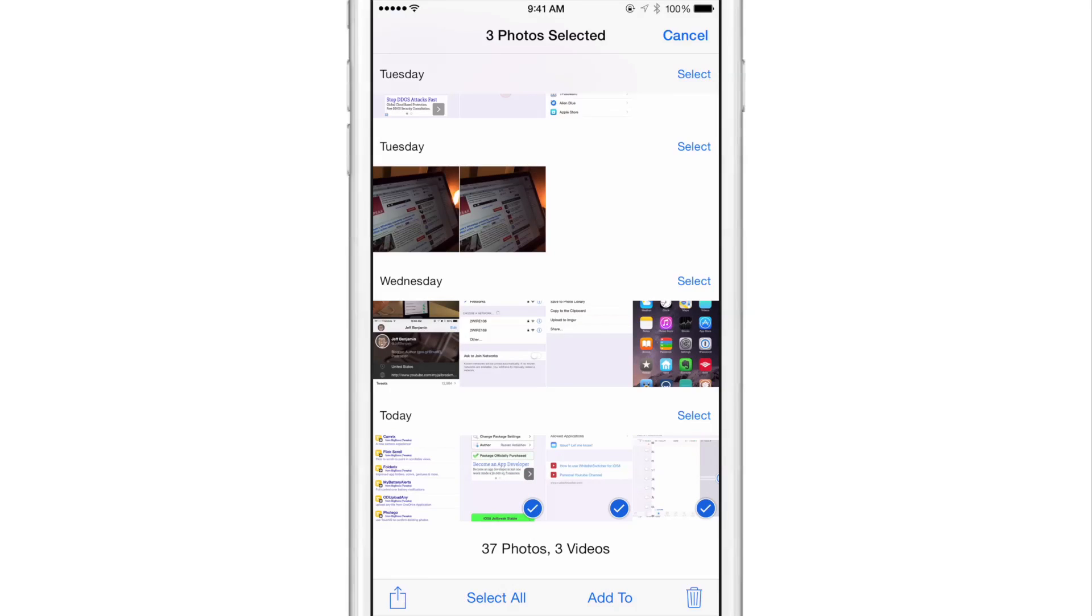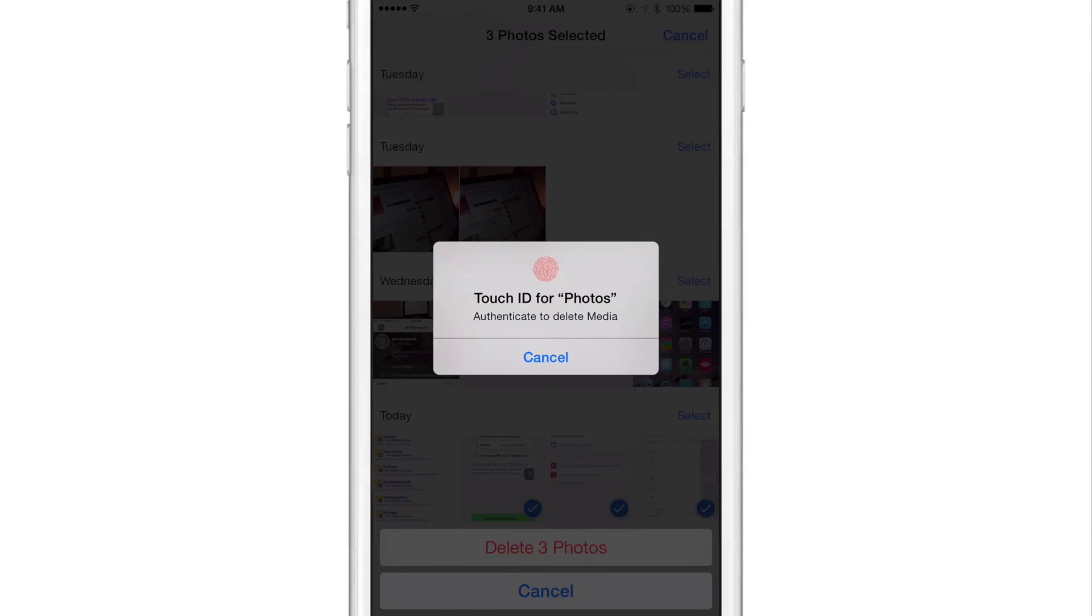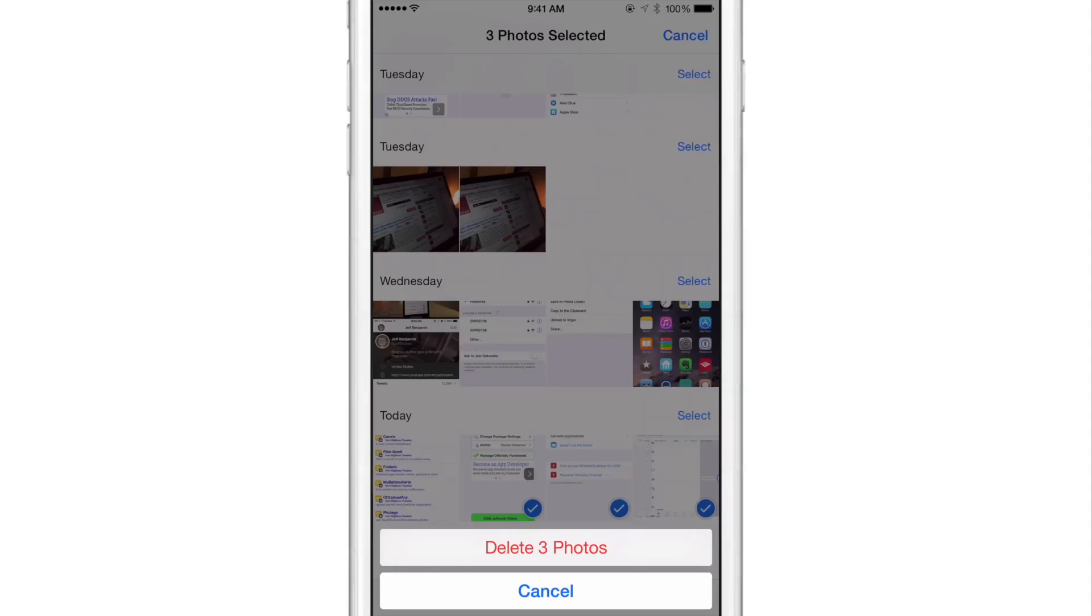Now I've selected the photos here. I'm going to tap the delete button in the bottom right hand corner, just like this. And before I can actually tap delete three photos, guess what pops up? Well, Touch ID. So I need to authenticate with the fingerprints that I have registered with Touch ID.